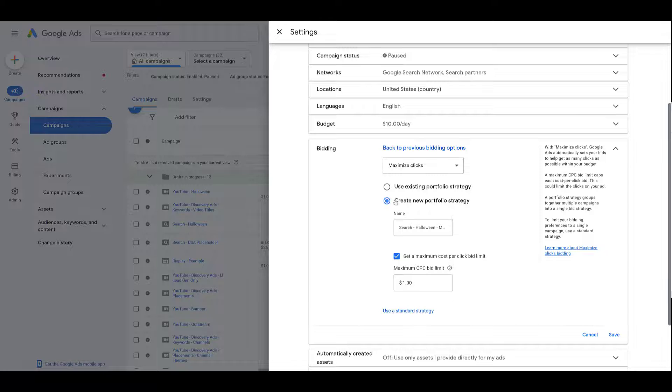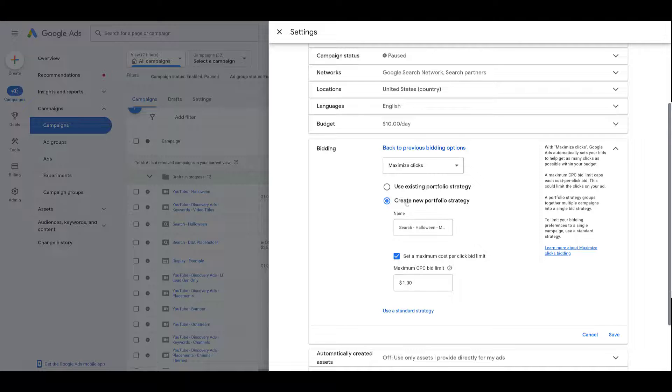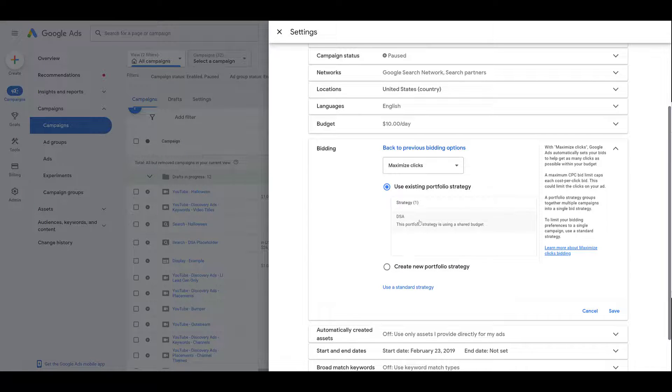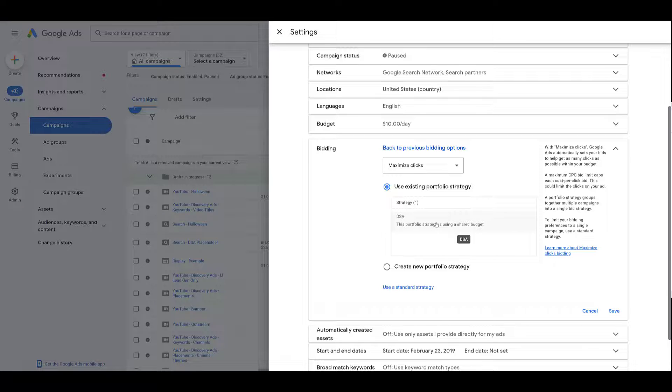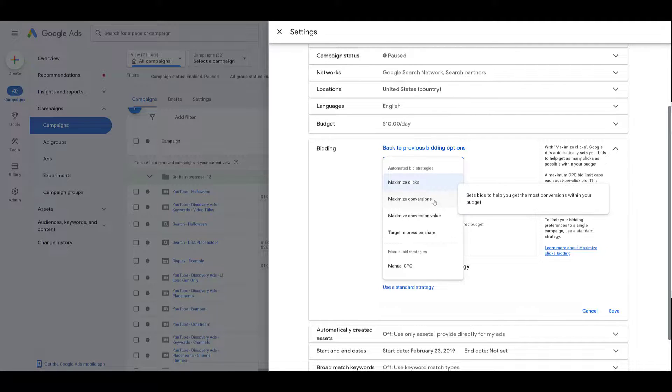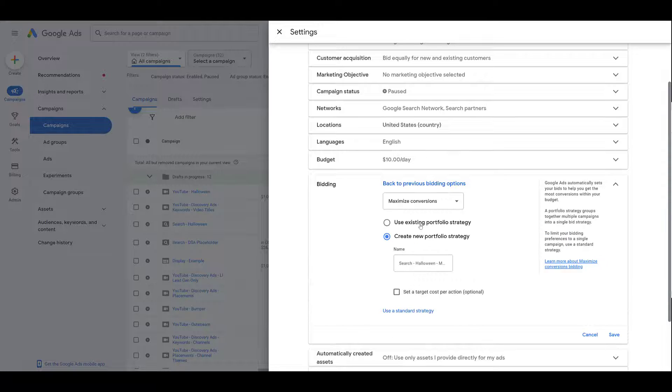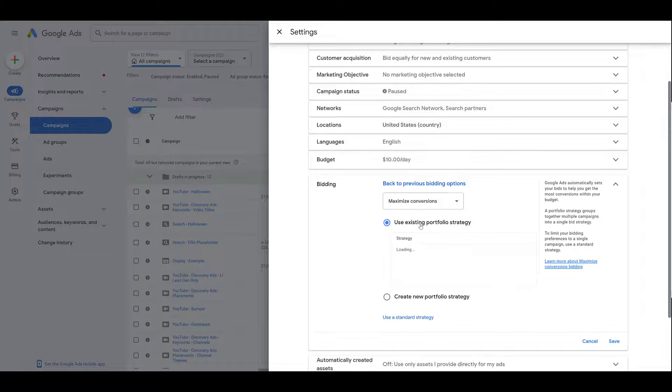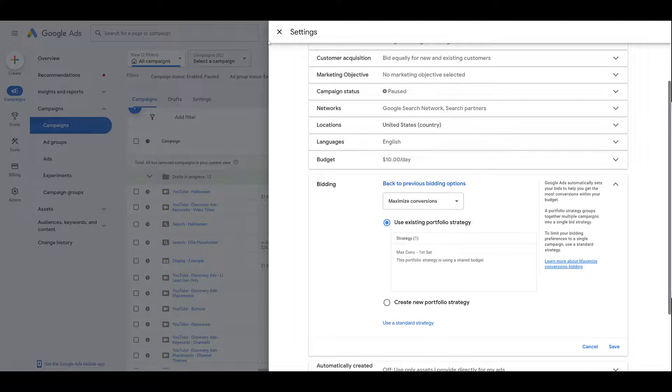So automatically, they're going to have you create a new one if you want to. But since we already have a couple created, you do have the option to choose an existing portfolio strategy. Notice that they're showing us just the one option, but I created two. That is because we have maximize clicks selected. And this DSA one I created is the only other maximize click portfolio bid strategy that I have created within this Google Ads account. If I went ahead and changed it, let's do maximize conversions, use a portfolio strategy, and existing. Here we see the other option if I do want to include it with those other campaigns. But again, you do have the option to create a whole new portfolio strategy. I'm going to cancel out of settings.